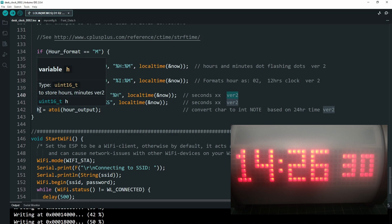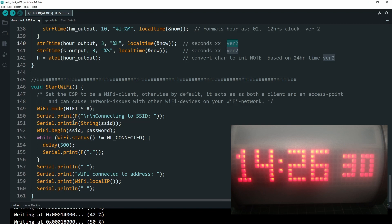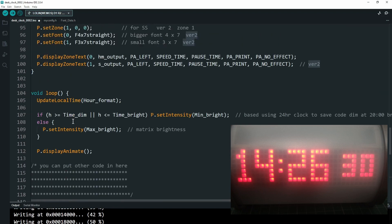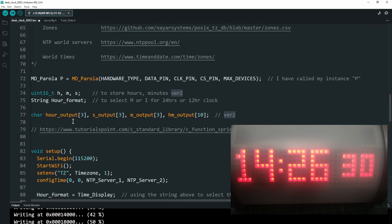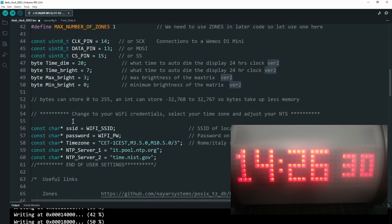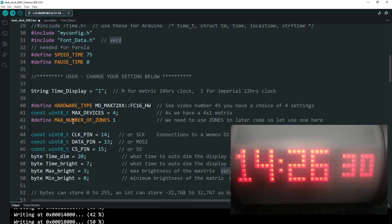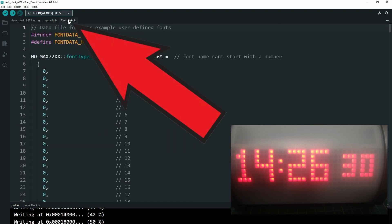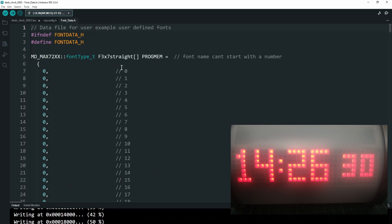That's handled further up in the code, and then this is just the standard WiFi section. So that's the code — not a lot has changed but it does add significant functionality. Now, about the fonts.